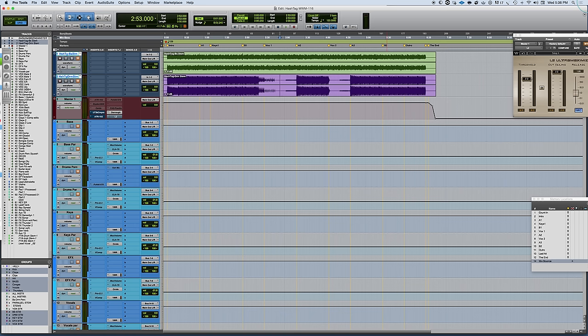I want to clear up what I call a stem, because stems are a word that seems to mean a lot of things out there. Some people will say 'hey I need the multi-track stems,' which means that what they want are the processed versions of individual tracks.